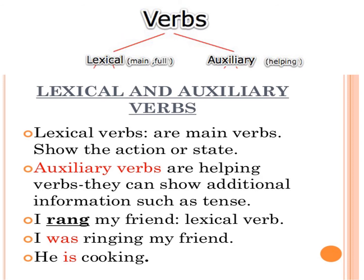Verbs can be broadly put into two categories. First is lexical verbs and the other is auxiliary verbs. Lexical verbs are the main verbs that carry meaning. They carry the meaning and also show the action or the state of the subject. Auxiliary verbs, also known as helping verbs, determine the mood or tense of another verb in a phrase. They carry the main meaning. Let us make this clear through some examples.